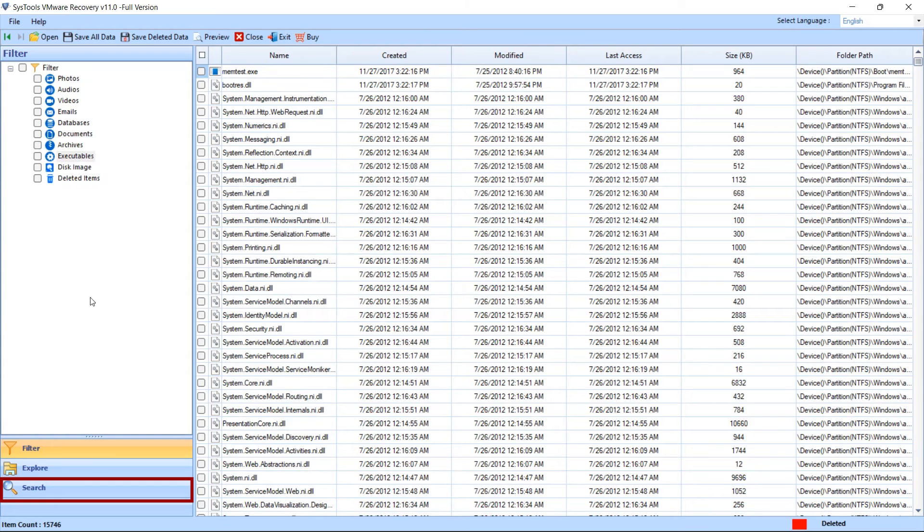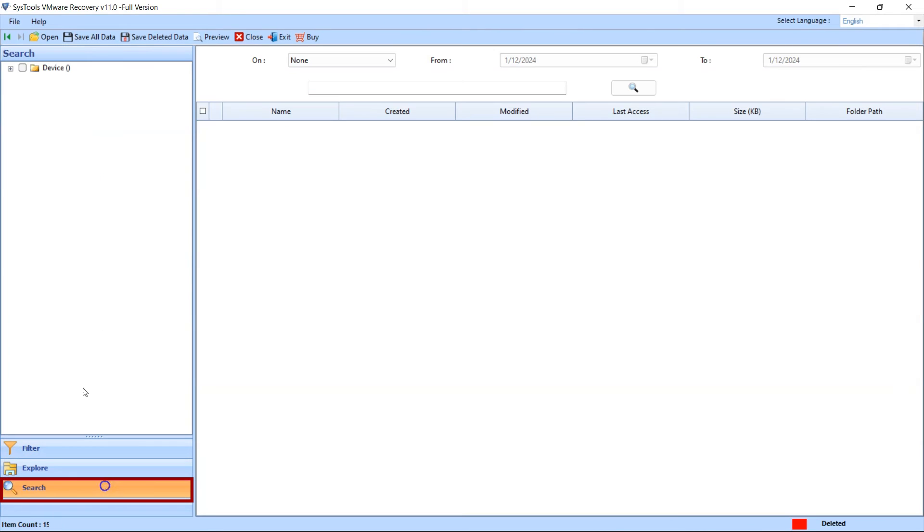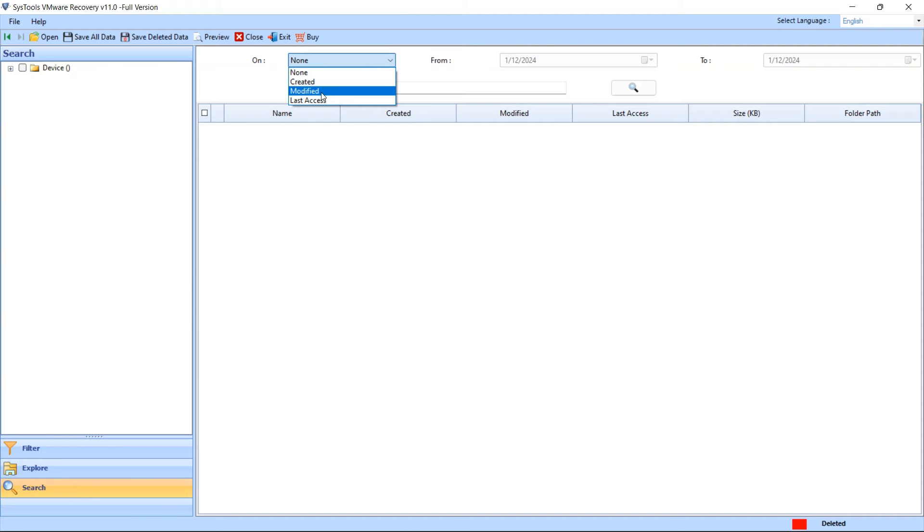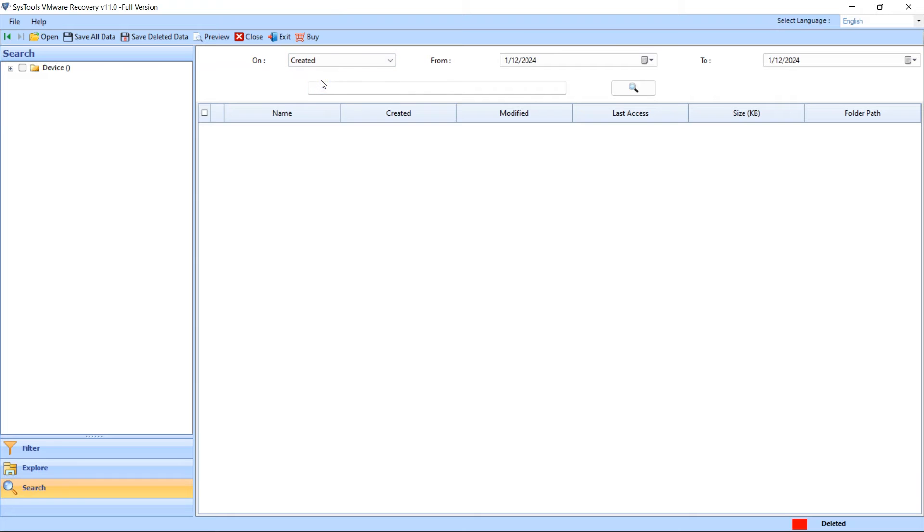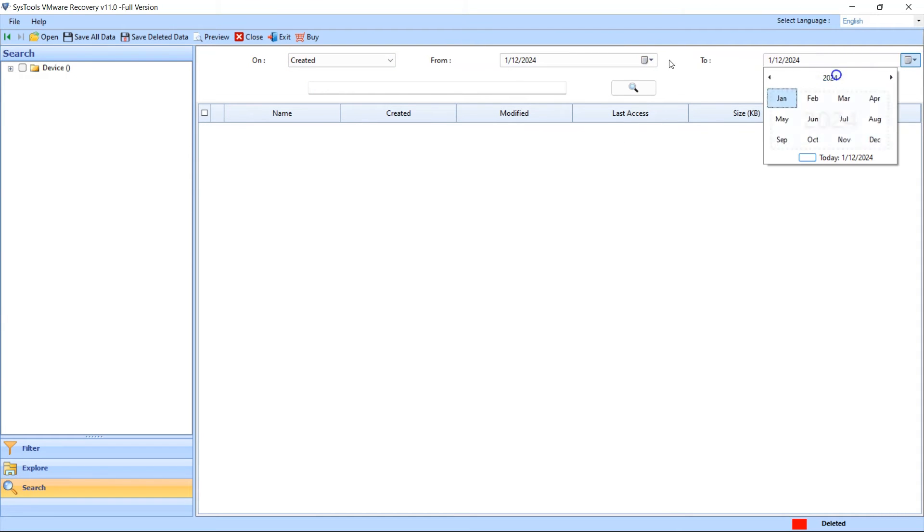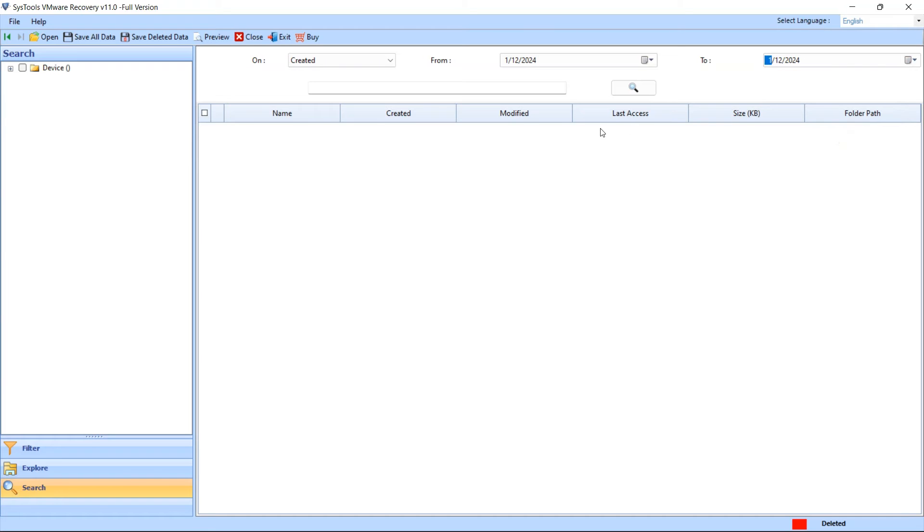Search option is also given to search for needed file. In this option you will see the date filter option also. You can choose your data with created or modified date range. Click on the From and To option to choose the date range. In the search option you can also search for specific files by file extension.